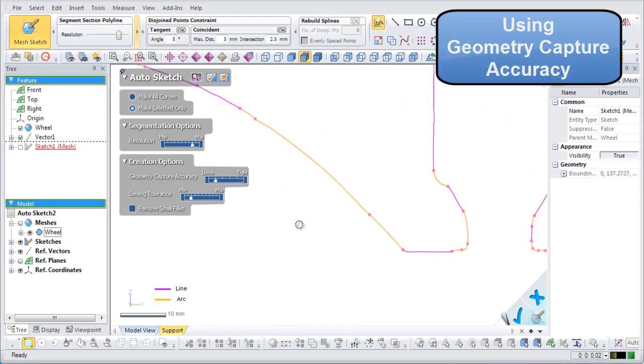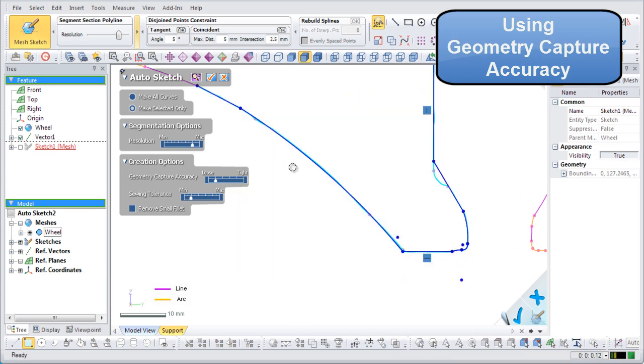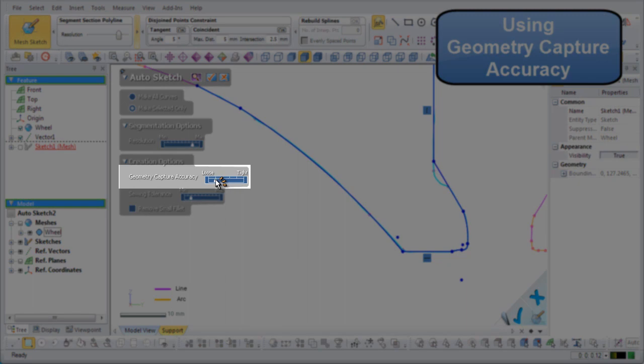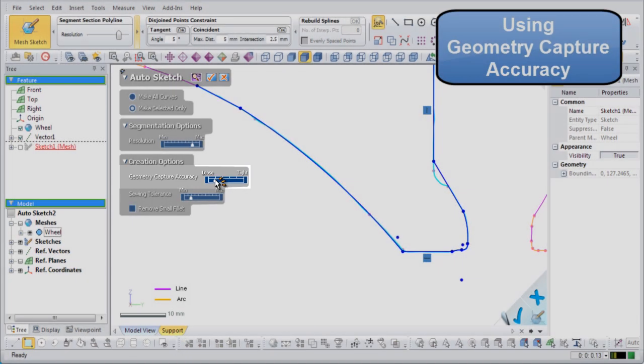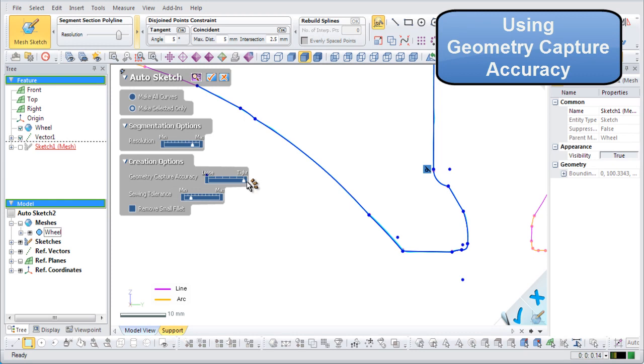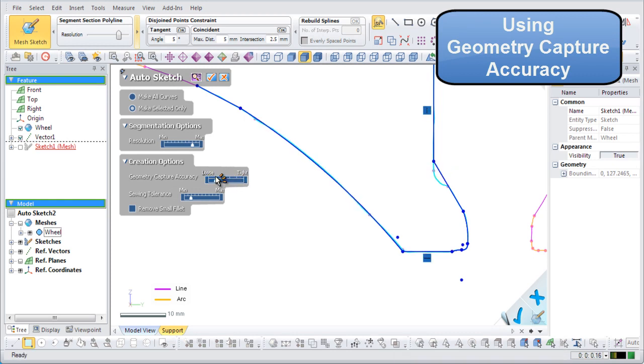The geometry capture accuracy option controls how tightly a sketched line follows a polyline. Loose will roughly follow a polyline, and tight will follow a polyline very closely. Setting the value too loose might cause loss in definition of features, but setting it too tight might introduce unwanted deformations that existed in the original model part.